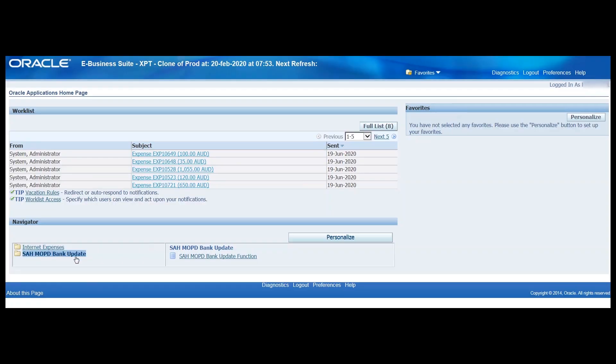Let's navigate to the Bank Update screen. So we've logged in, we're on the first page you'll see after you log in to Oracle iExpense.